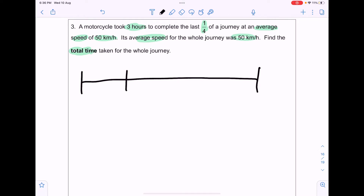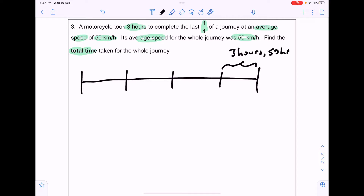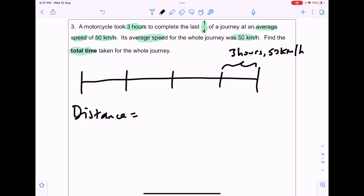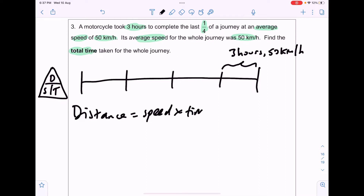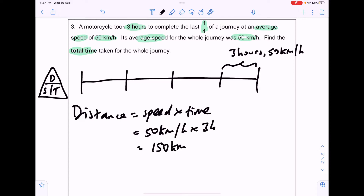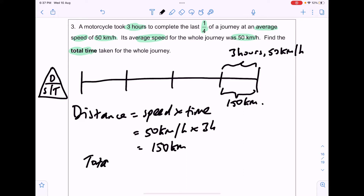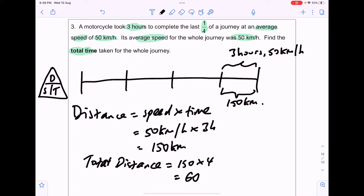We divide the journey into 4 parts. For the last quarter, the motorcycle is moving for 3 hours at a speed of 50km per hour. Using our DST triangle, the distance for the last part is speed × time = 50km/h × 3 hours = 150km. So we know one quarter of the distance is 150km, which means the total distance is 150 × 4 = 600km.